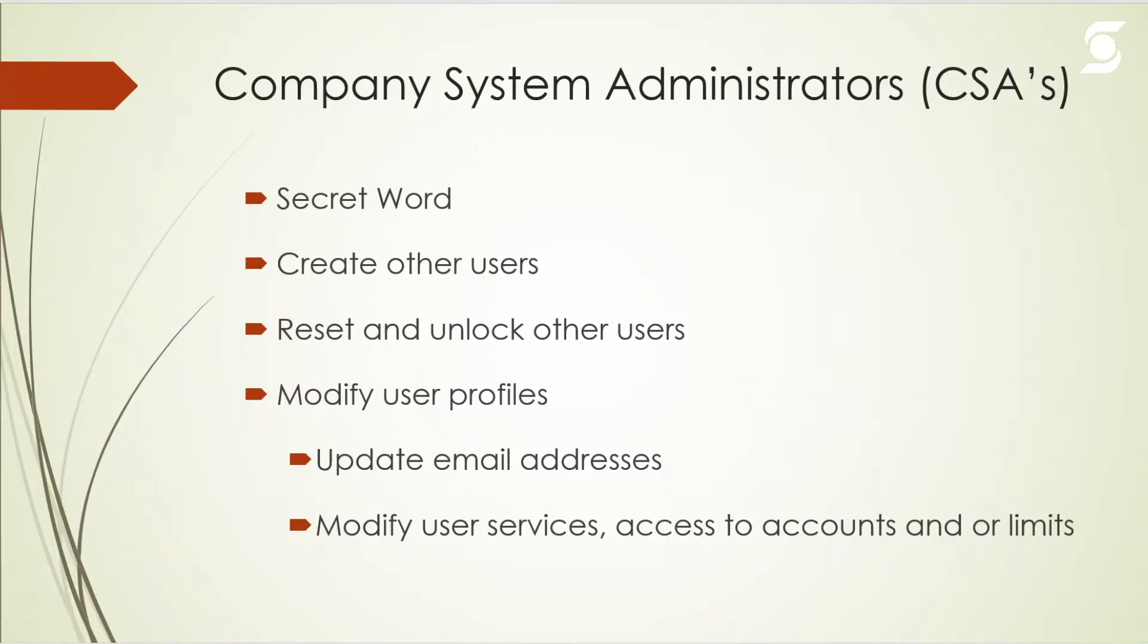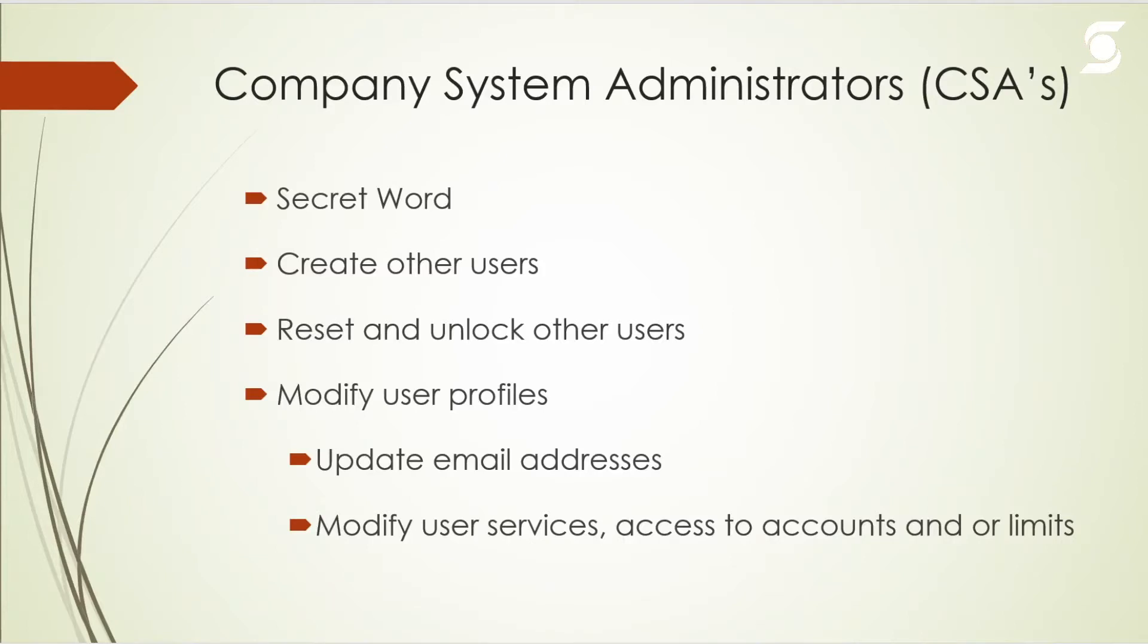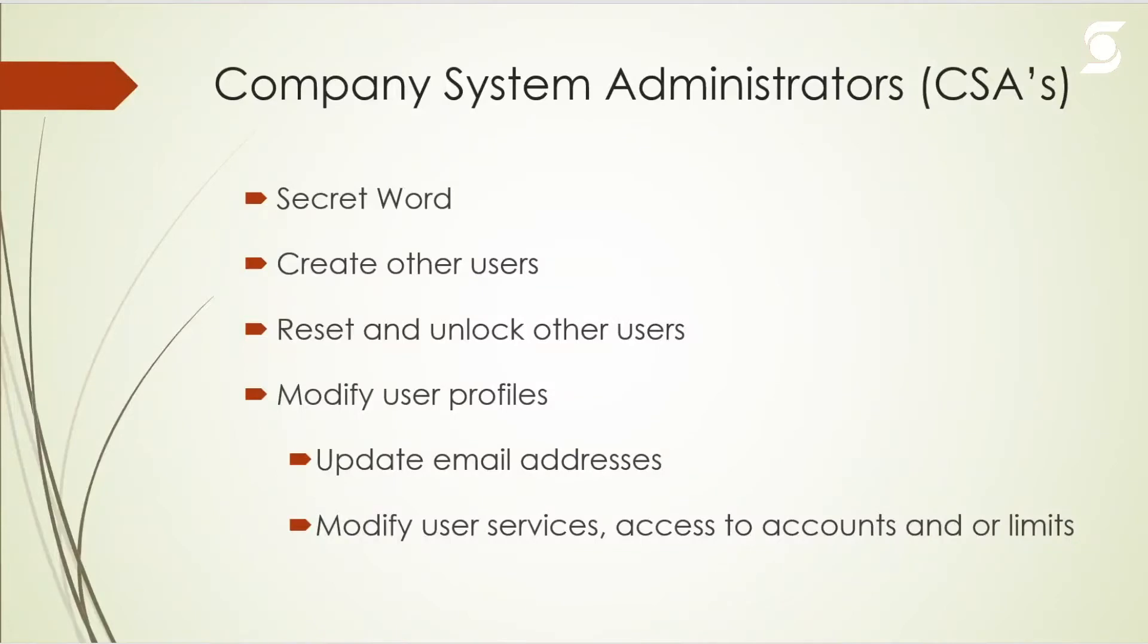The company system administrator is required to have what's called a secret word. This secret word is very important for you to remember and it is separate from your password. This secret word is what's used to verify you as a user on the system. If you forget your password or your credentials have been reset, when you're recovering your credentials it's going to ask you for your reference number along with this secret word.